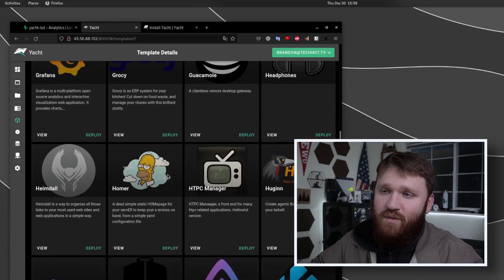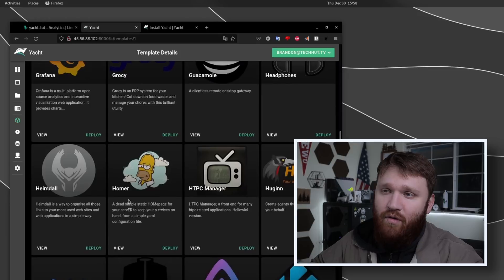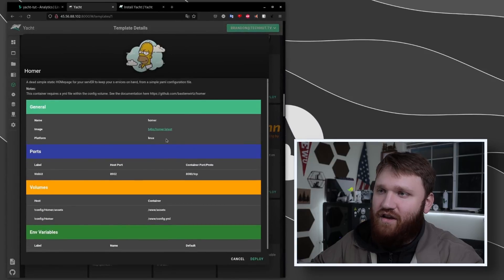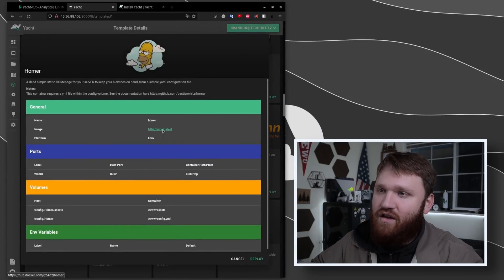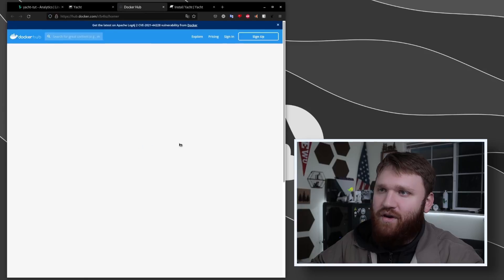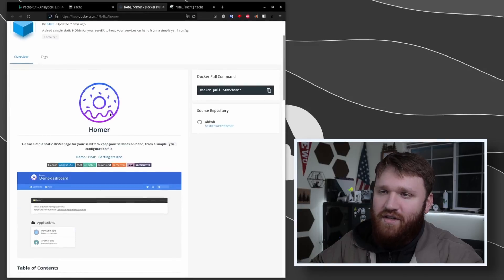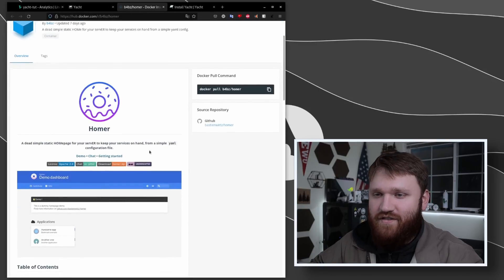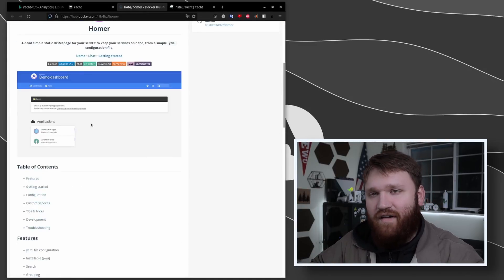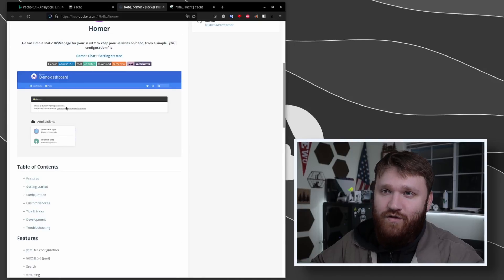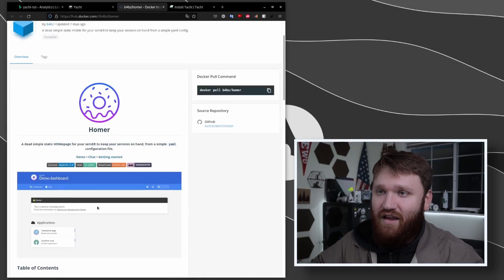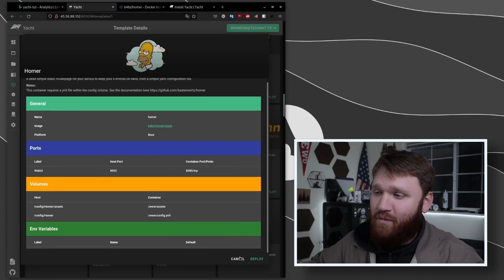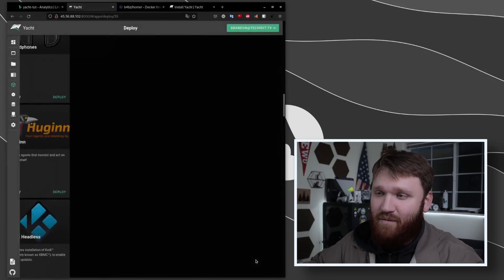And then we have the self-hosted pro template there. If I give that a click you're going to see all the different services that we have available to us for an easy kind of one-click deploy here. An example of something we can try real quick is Homer. I can view it to see some more information, and I could go over to the actual docker hub repository here. So we can see here it is a simple static homepage for your server services. So instead of having to manage bookmarks or anything, you could have this running separately and link to this.